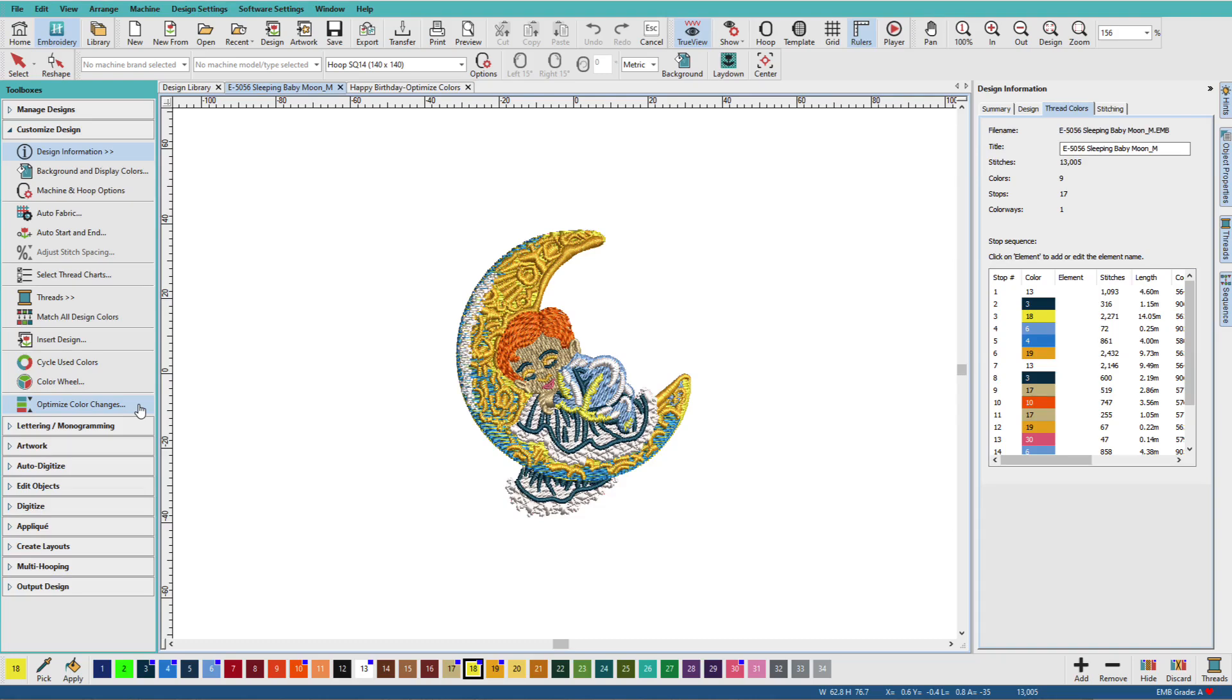Everyone wants to sew a design that is as efficient as possible with the fewest number of duplicated colors, especially if you only have a single-needle machine.